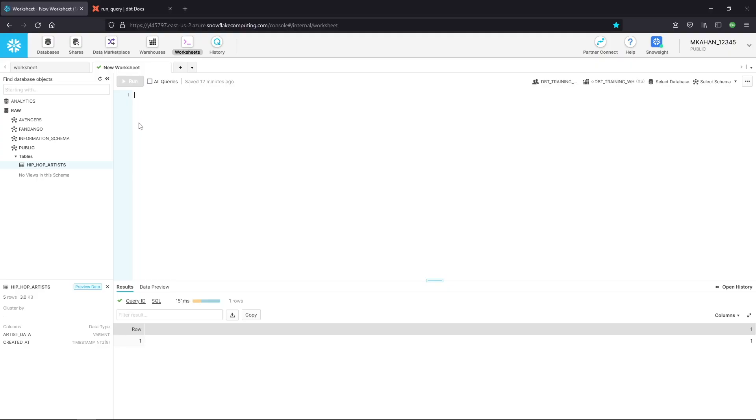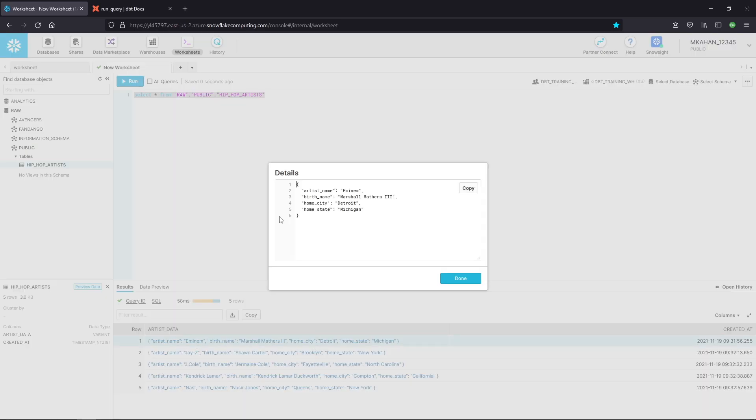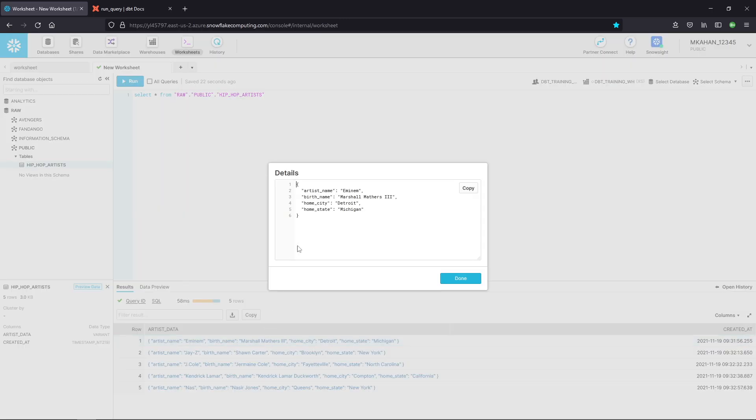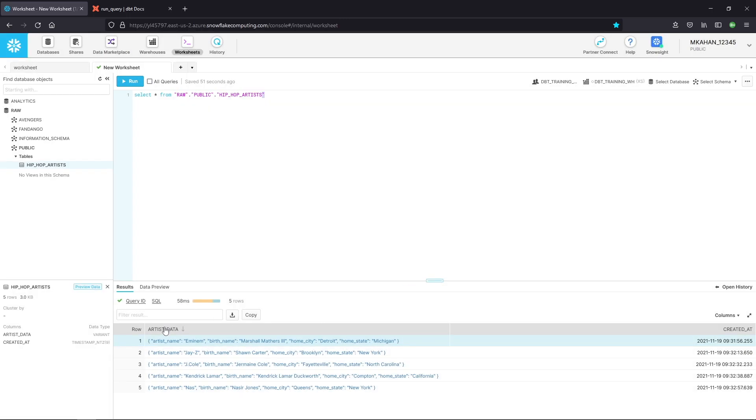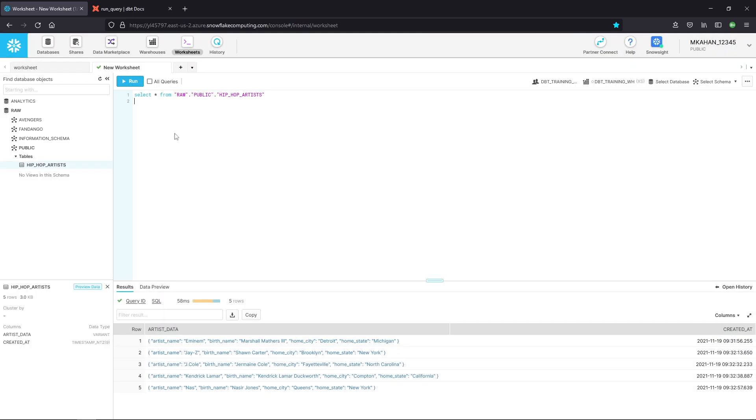Alright. So the first thing we'll do is quickly review what this data looks like that we're going to be working with. Five records. Here we can see artist name, birth name. If you're a hip hop fan like me, I'm sure you're very familiar with these names, but this is just a simple example of something that would typically be in this JSON format. But what we want to do is put this into a staging model that is flattened out. So we would have a column for artist name, birth name, city, state. So first let's just talk about how we can do that at all within Snowflake.